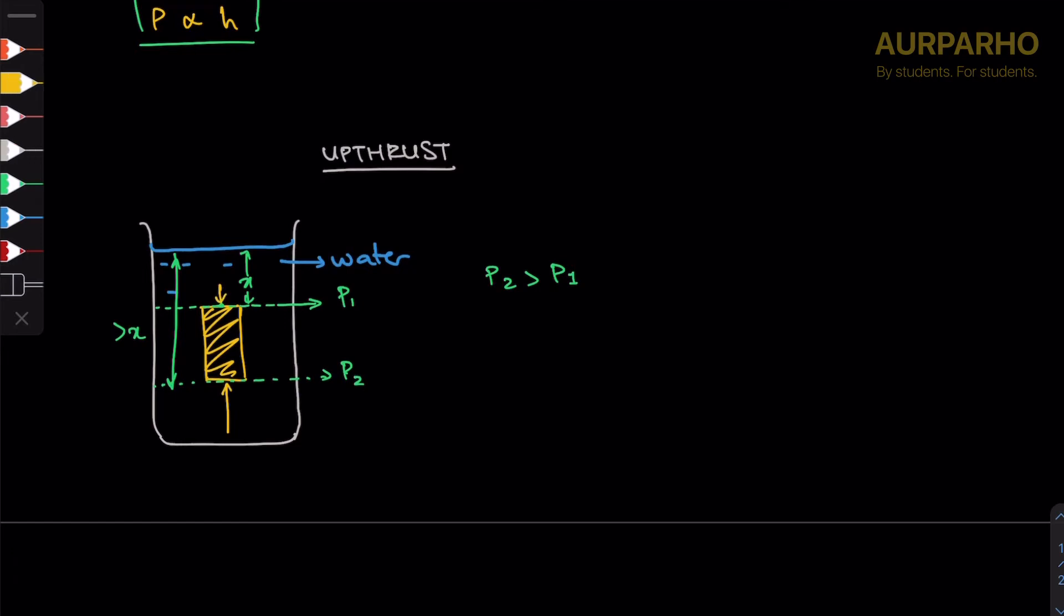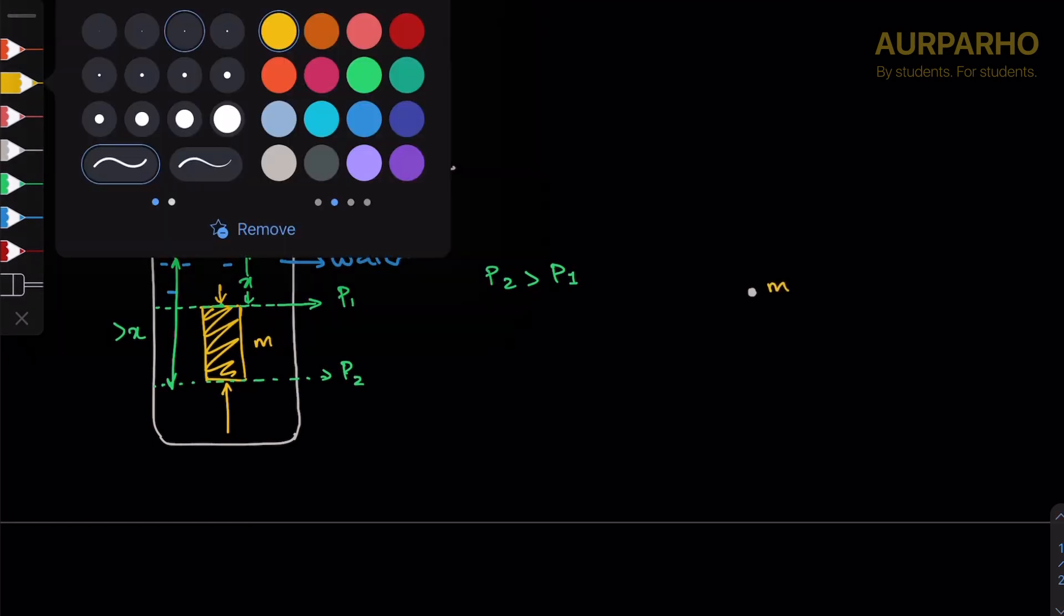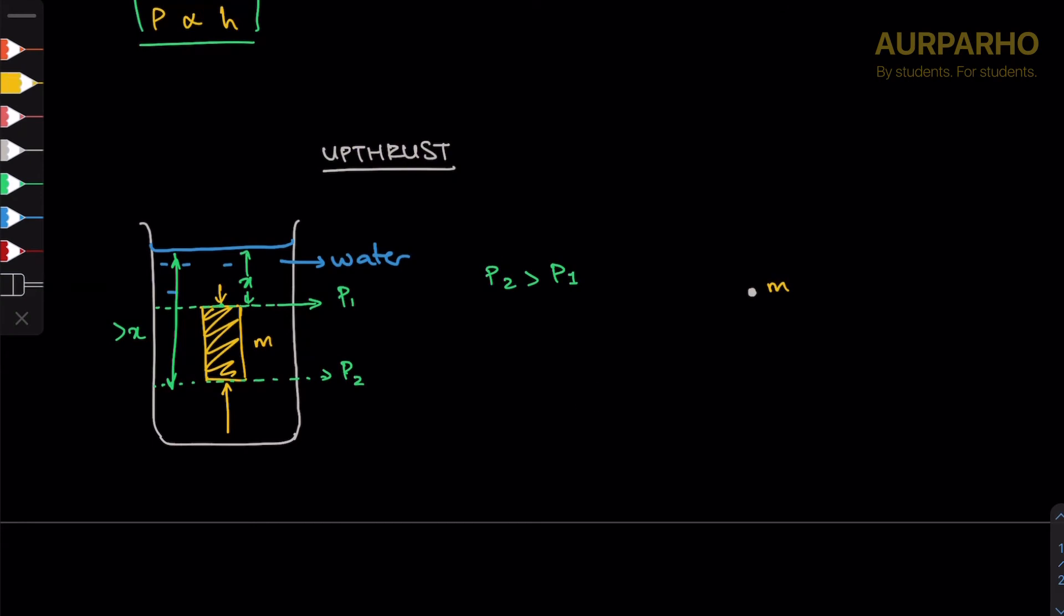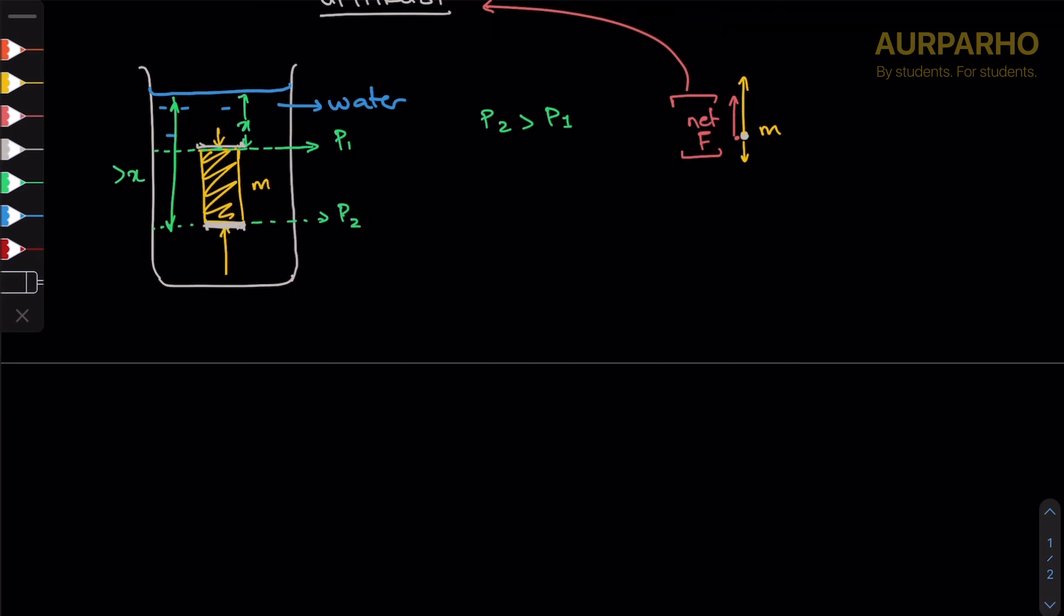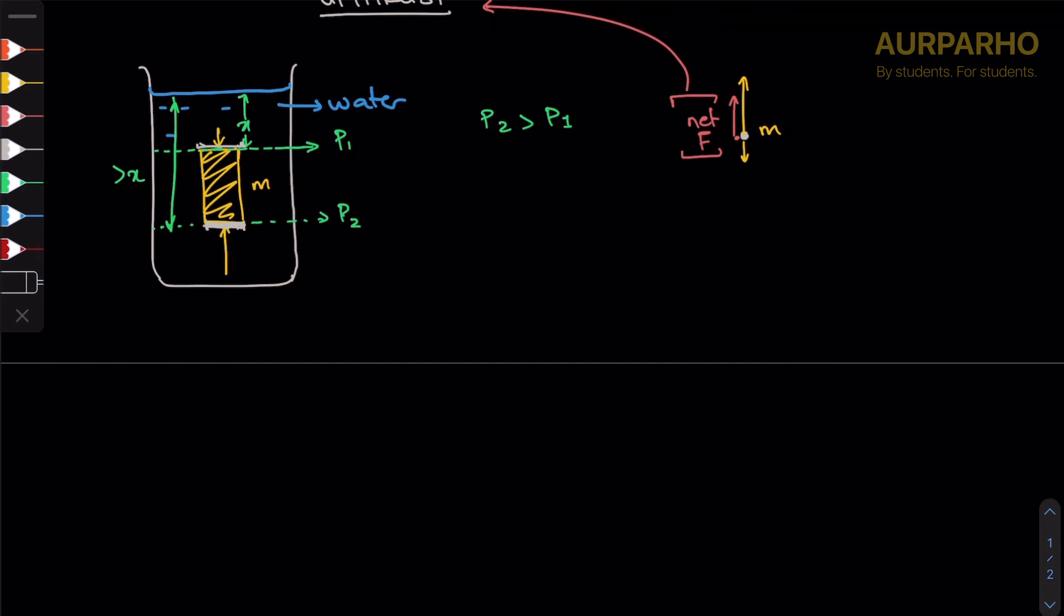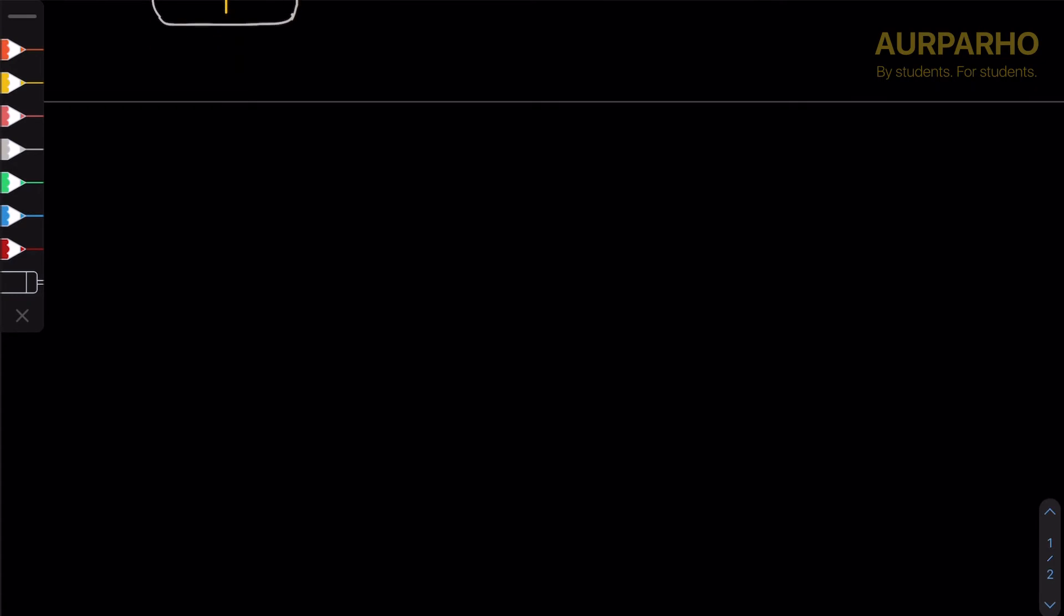The force pushing it downwards on its top surface is less than the pressure applied by water on its bottom surface pushing it upwards. As a result, there is obviously going to be a net force upwards. As a result, there is a net force upwards, and that force is upthrust.